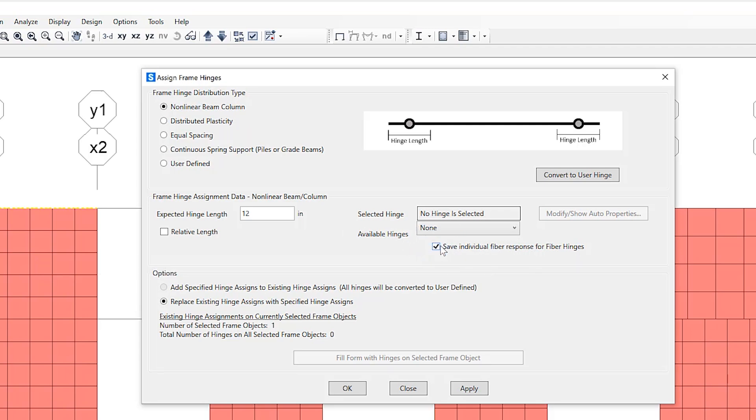So disabling the saving of individual fiber analysis results for fiber PMM frame hinges has been added to allow the reduction of the amount of results. Unchecking this option can be used in models with large number of fiber PMM hinges where the user may not be interested in viewing detailed fiber results for all hinges to reduce the size of the analysis results data files.